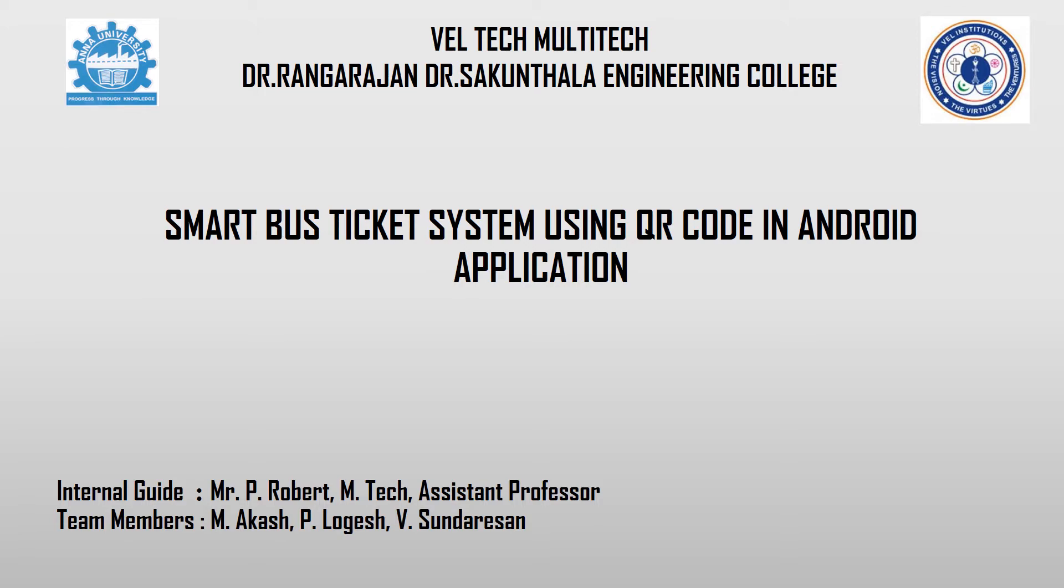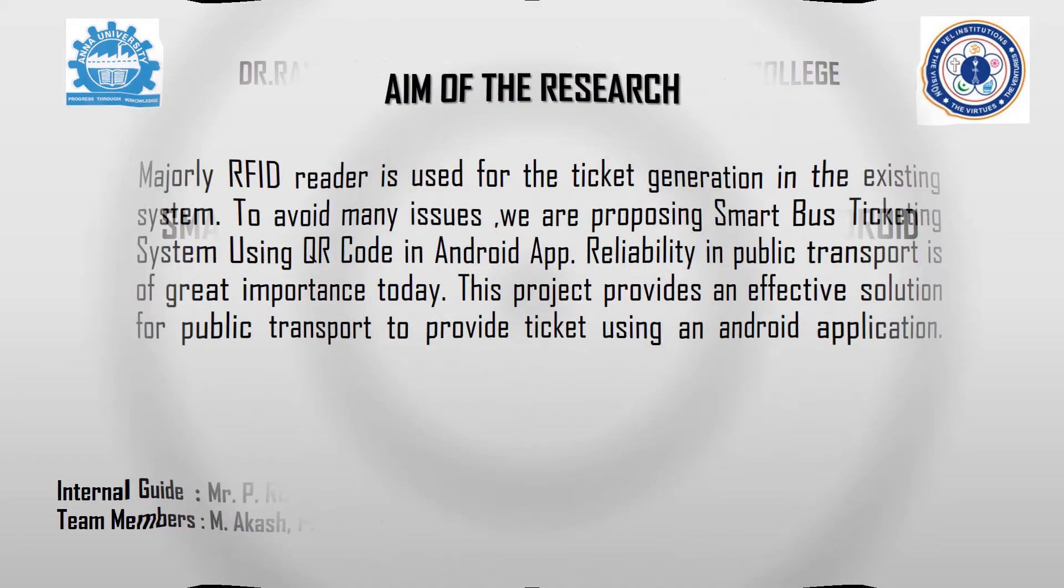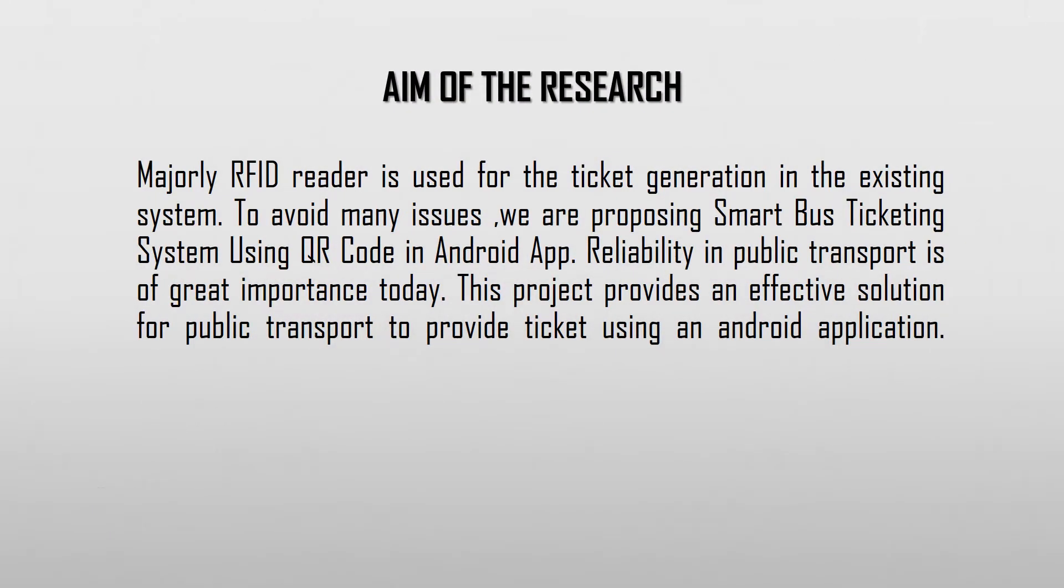Smart Bus Ticket System Using QR Code in Android Application. This project proposes a smart bus ticketing system using QR code in Android app.